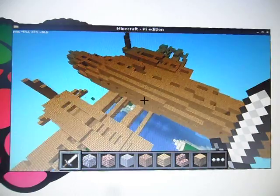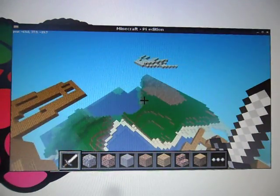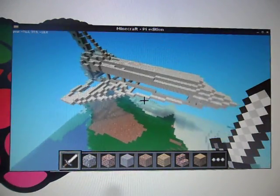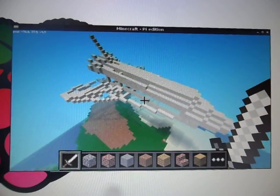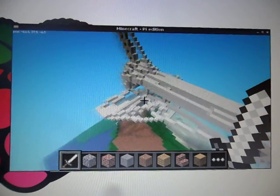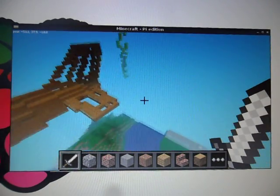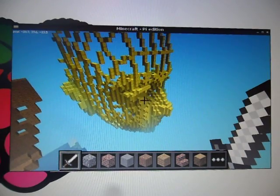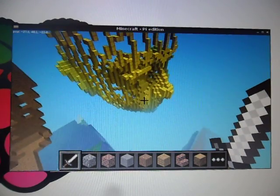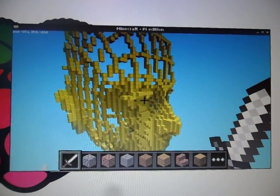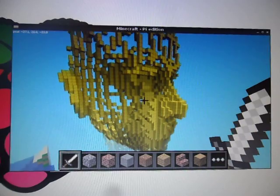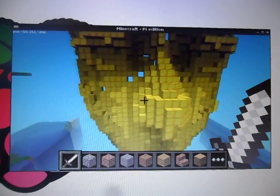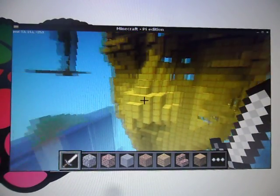And I haven't just made Cessna aeroplanes — I've made space shoals and great big golden heads. And I'm going to show you how it works.